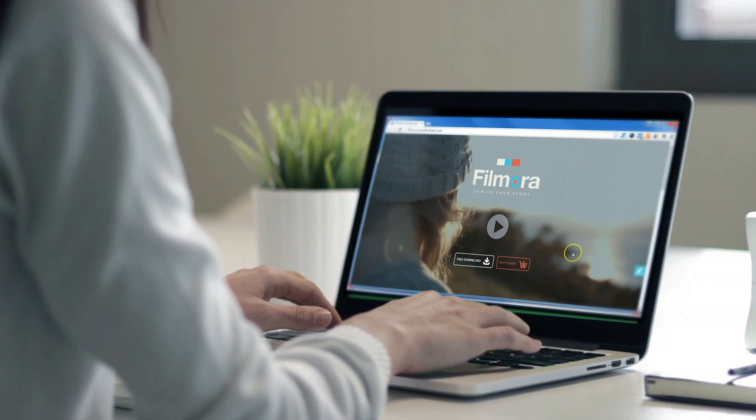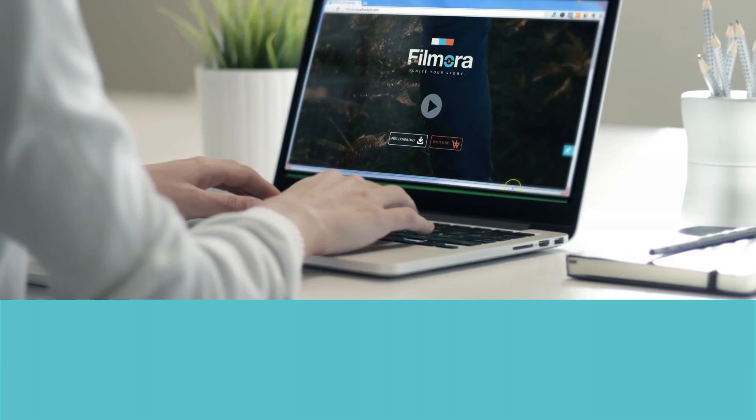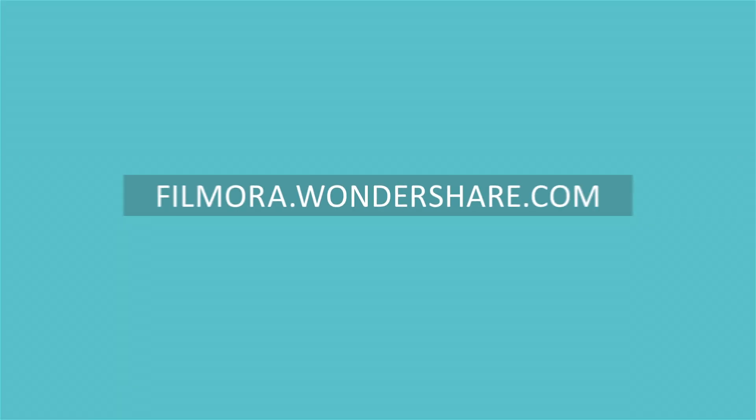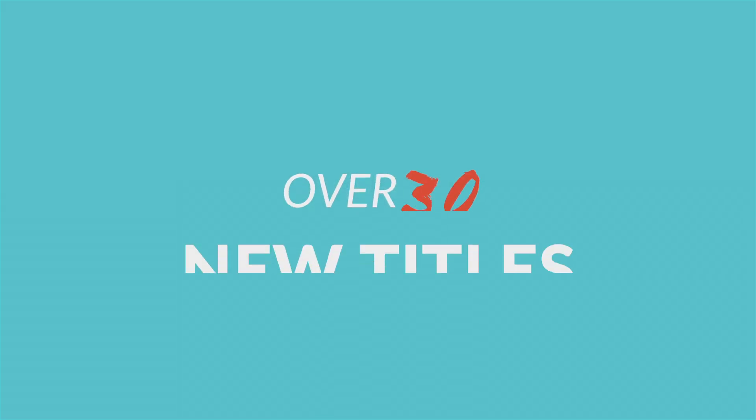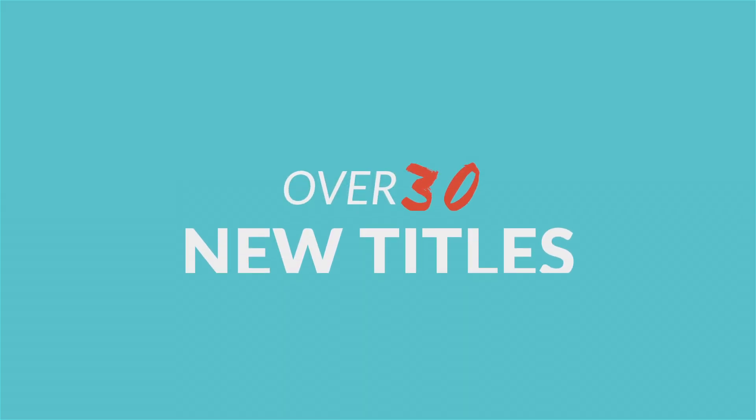If you haven't already, you can download the latest version of Filmora at filmora.wondershare.com. We've added over 30 new titles in our latest update, so make sure to check it out.